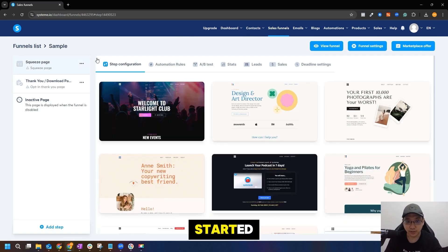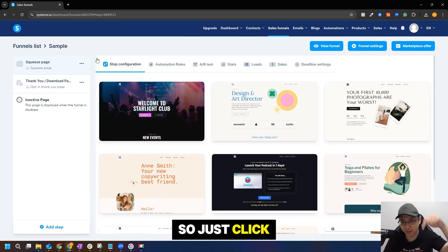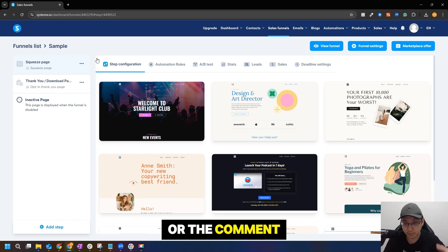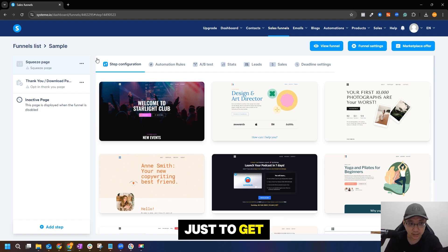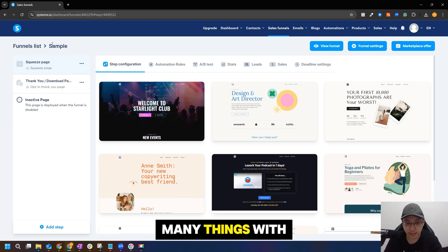You can get started with this platform for totally free, so just click on the link in the description box below or the comment below to get started. This is really amazing and you can do many things with it.